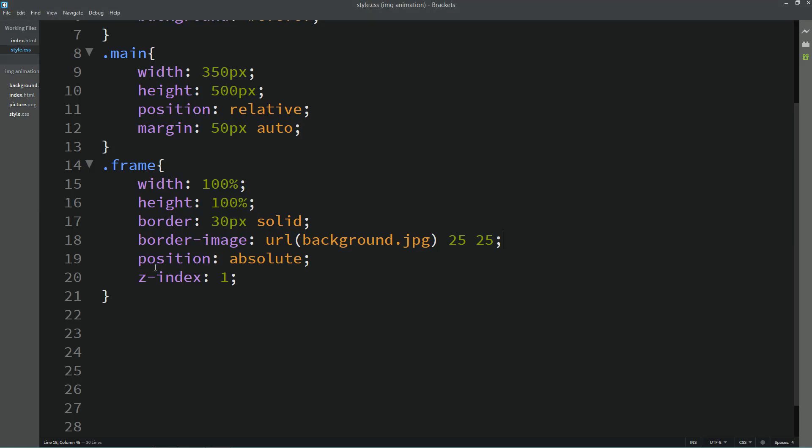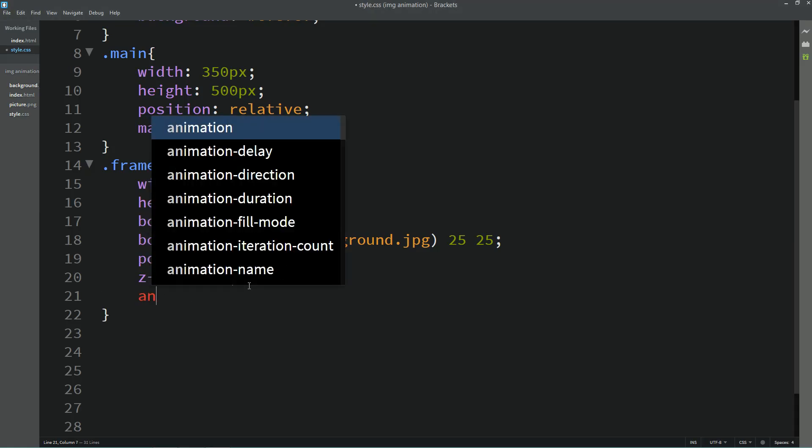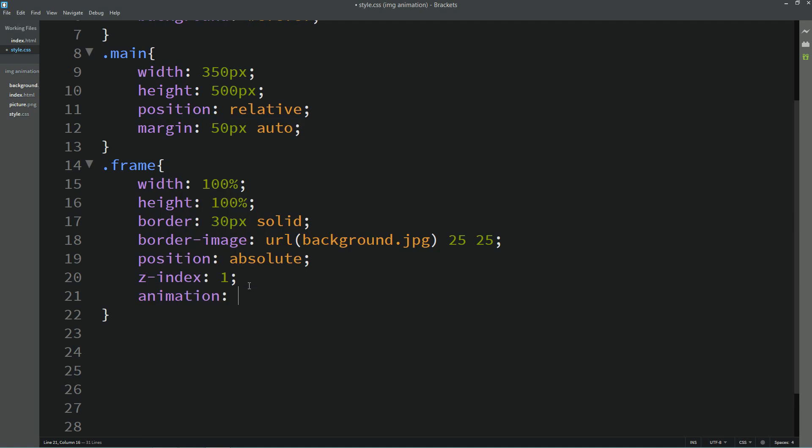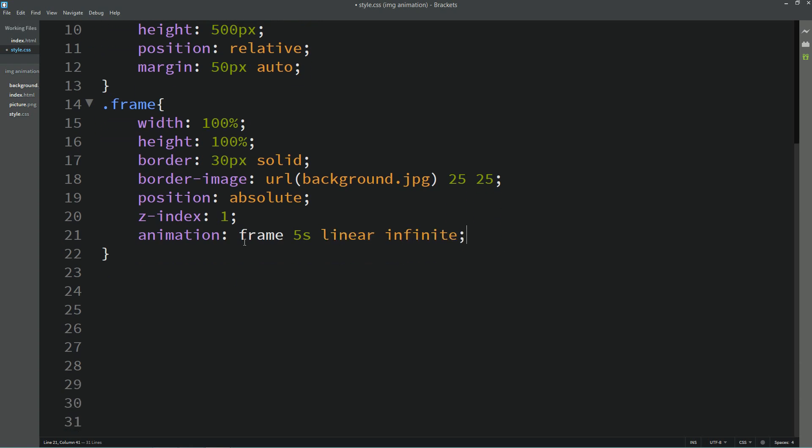Next we will animate this frame. So here we will add animation and let me add one name here, so I am writing frame. It will be for 5 seconds, linear and infinite. Use this frame here, then write keyframes and write the animation name which is frame.